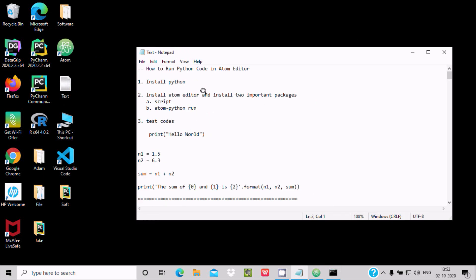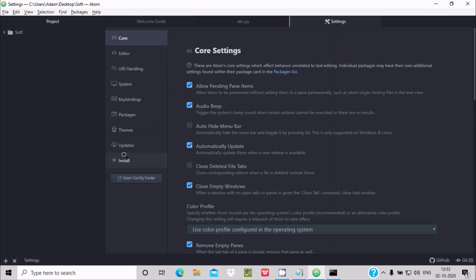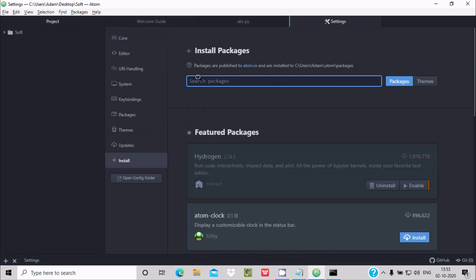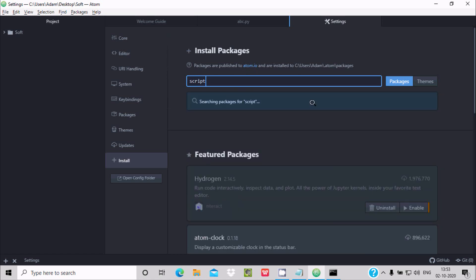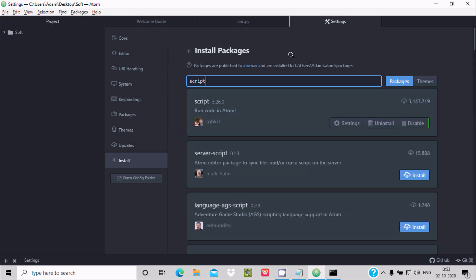The first package is the 'script' package. Go to File, then Settings, and click on Install. Make sure you are connected to the internet. In the search box, type 'script' and wait at least 10 seconds for it to search.